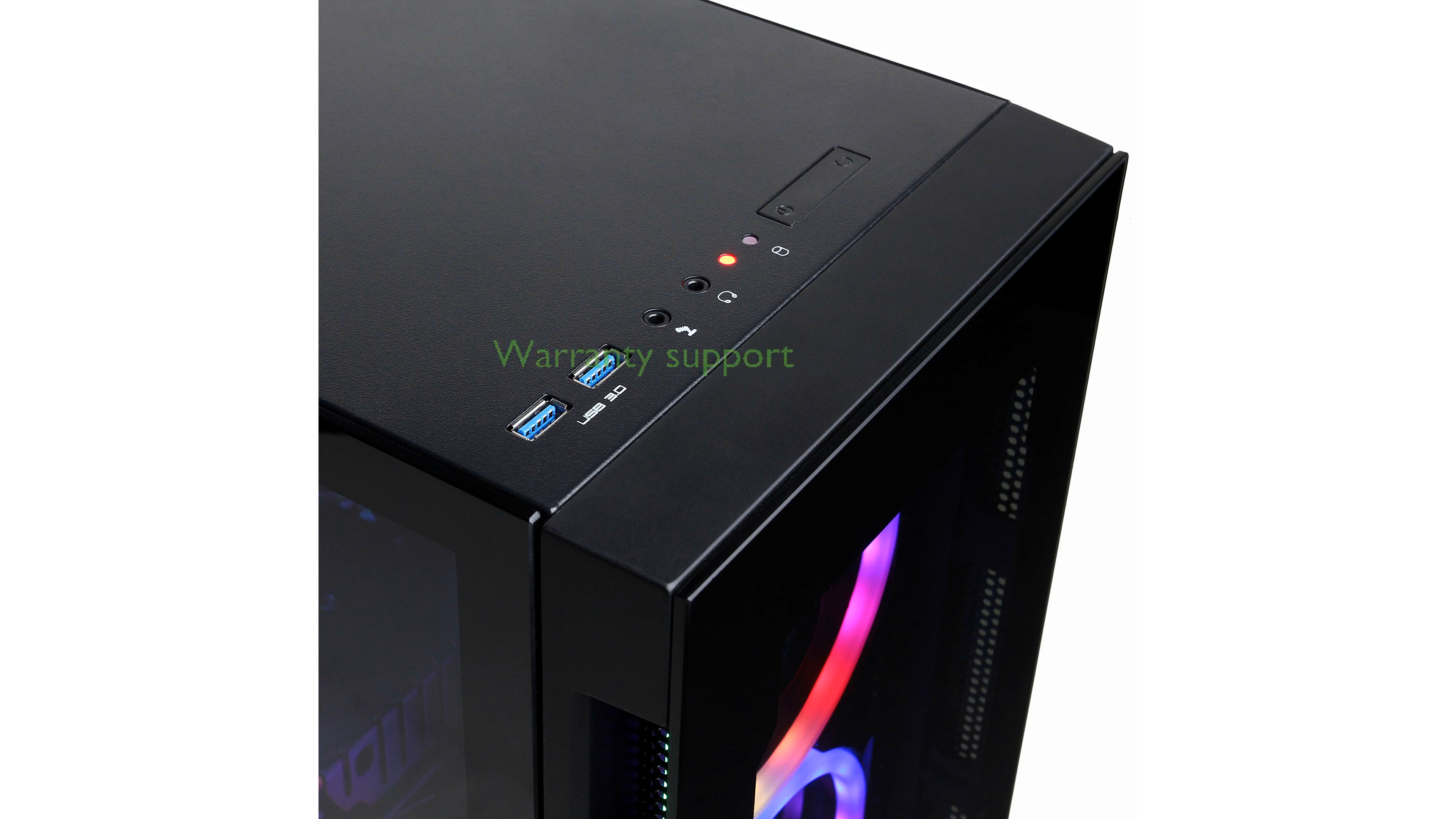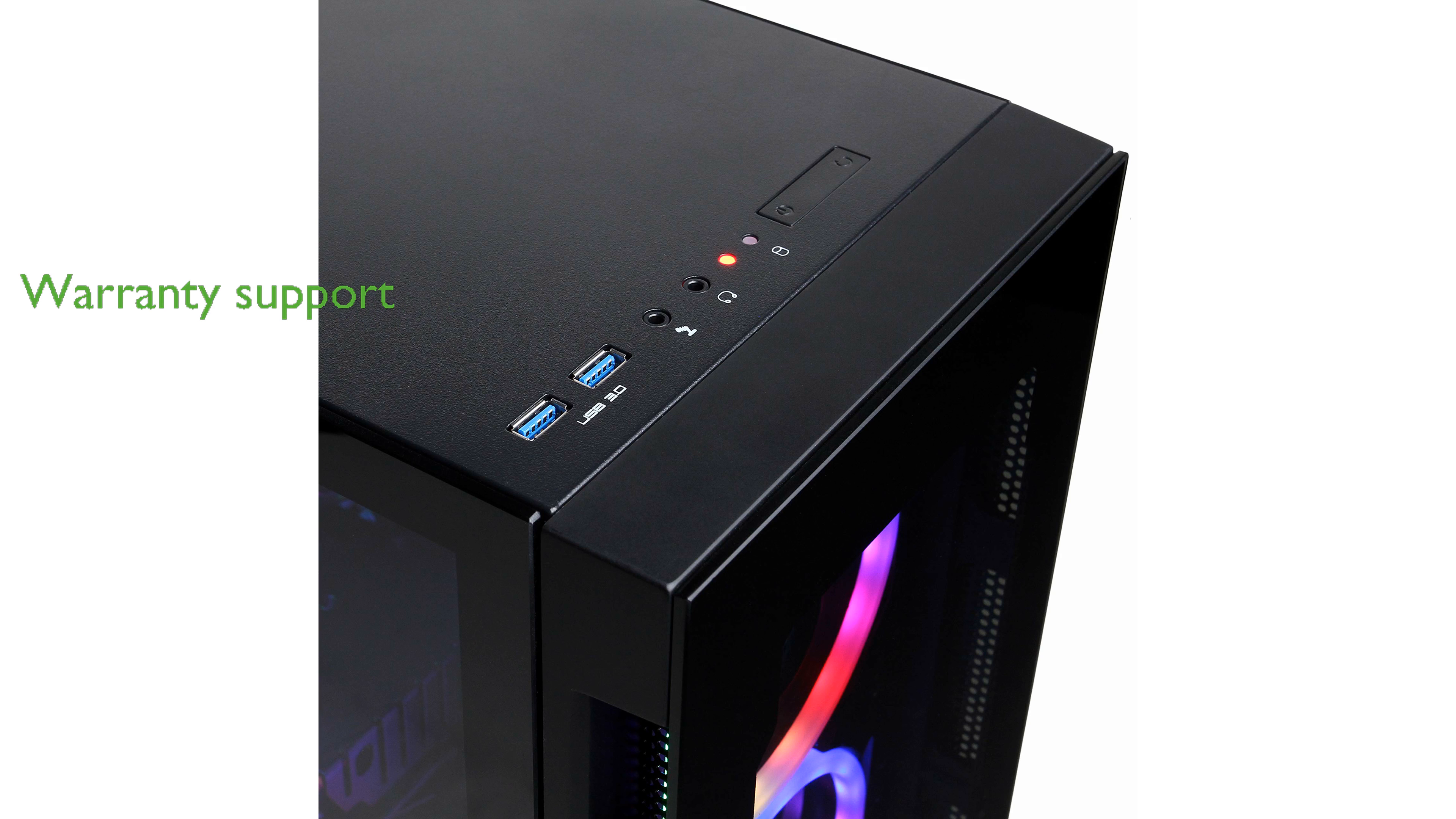Additionally, the CyberPower PC GamerMaster GM2700A comes with a one-year parts and labor warranty and free lifetime tech support, offering peace of mind for your investment.